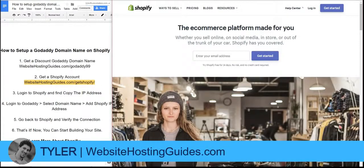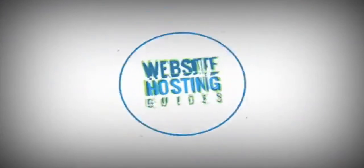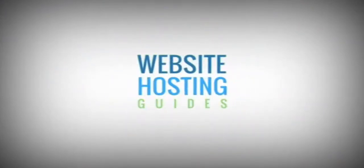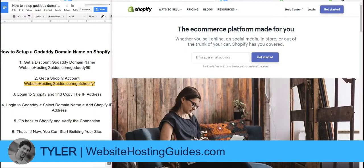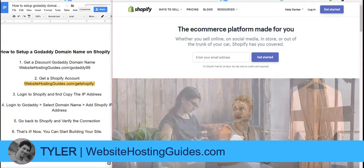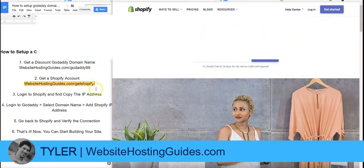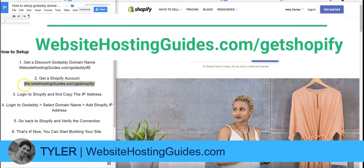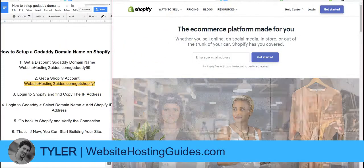Hey, Tyler here with Website Hosting Guides, and I'm going to show you real quick how to set up your GoDaddy domain name on your Shopify account. The two things that you'll need are: first, a GoDaddy domain name, and second, a Shopify account. If you want to check any promos going on with Shopify, check this link out — I'll also include it below.